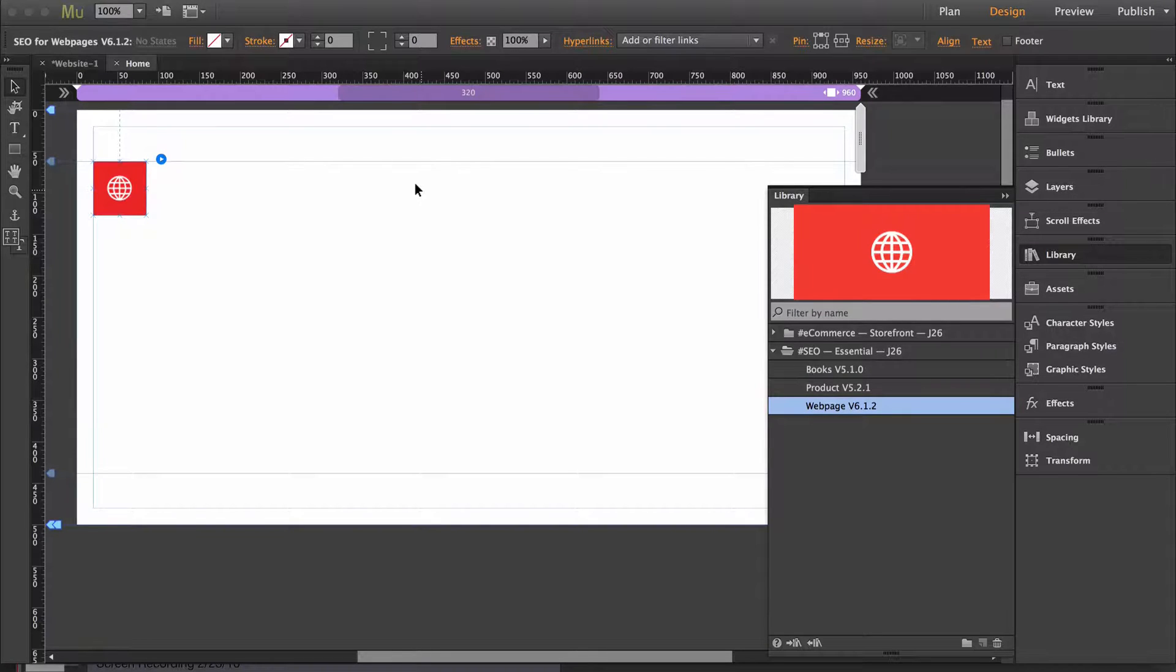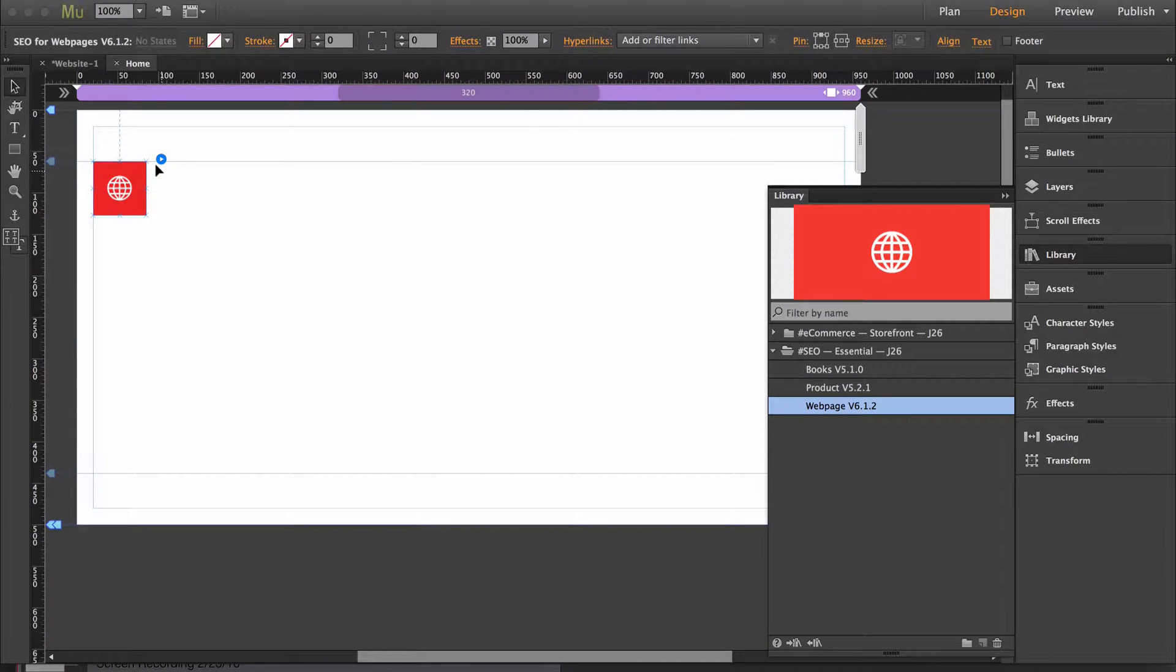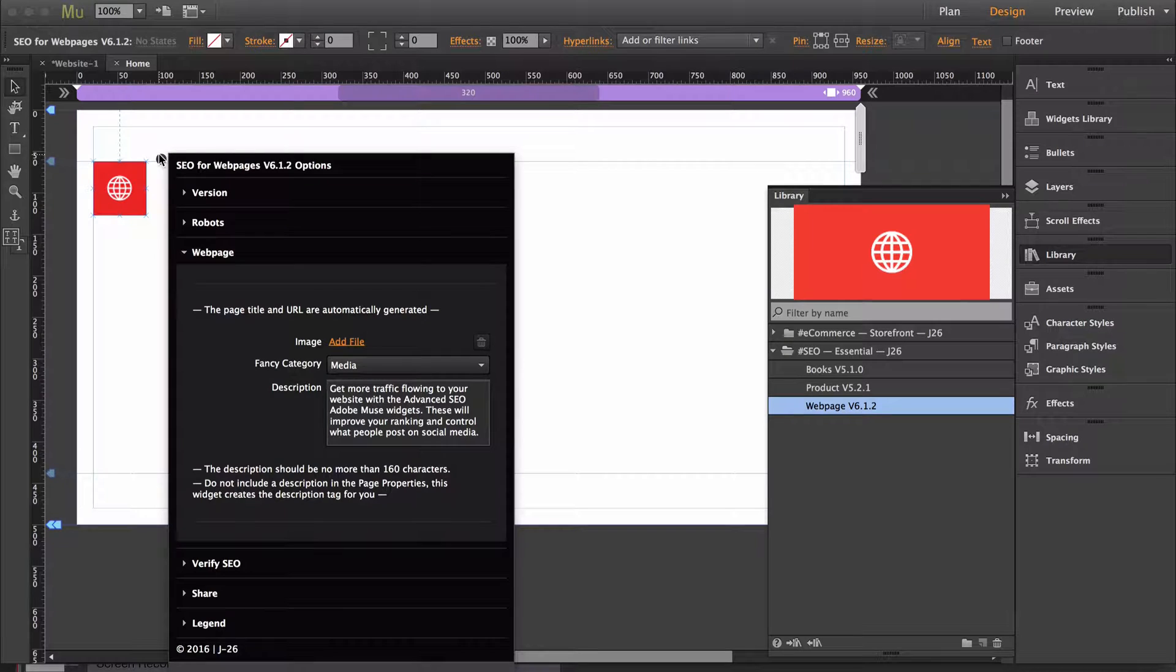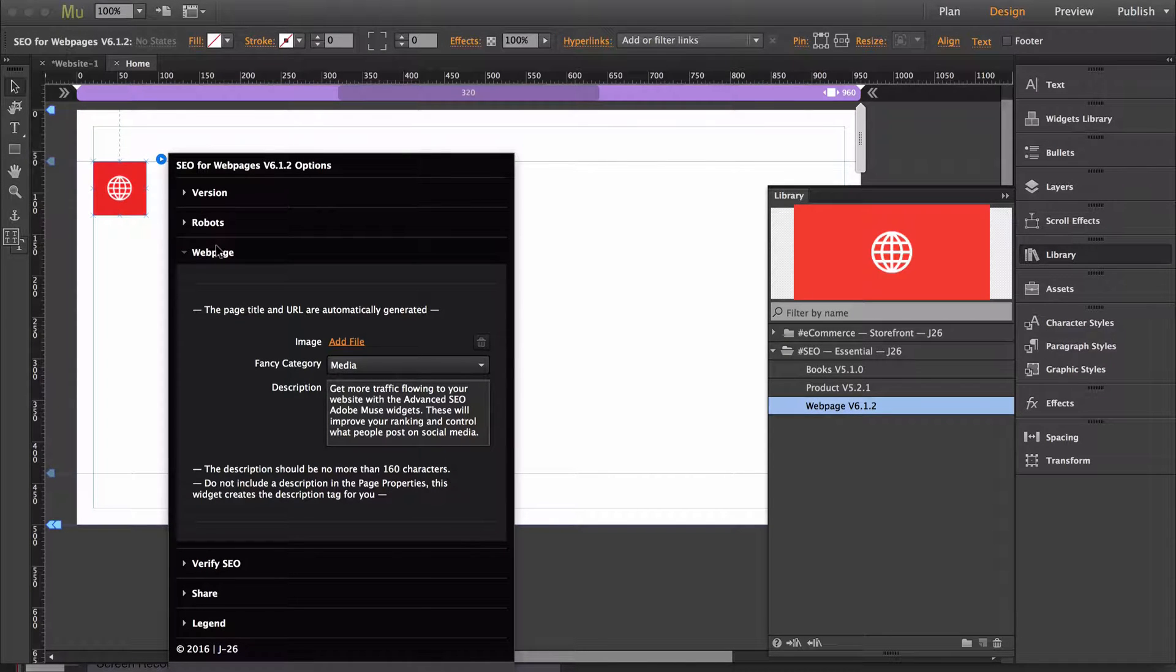This video is going to show you how to use the SEO for webpages widget. When you open up the widget options, the section that automatically opens is webpage.